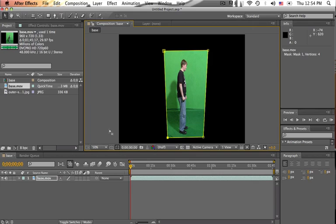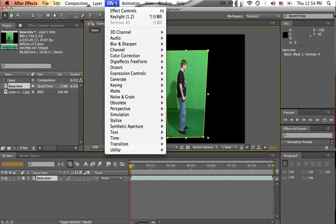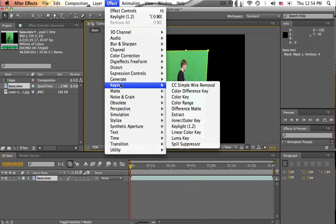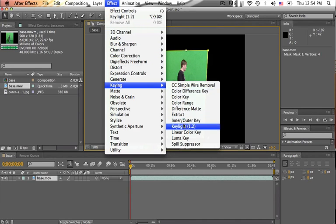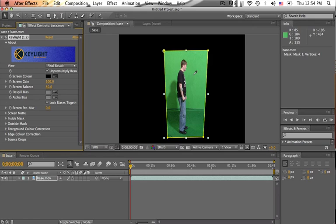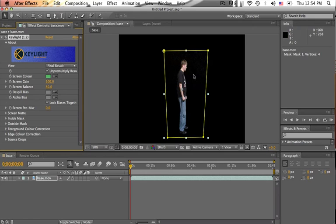So in order to green screen, we're going to go up to Effect, down to Keying, and we're going to use Keylight 1.2. Now, you're going to go over to this screen color right here, click on the eyedropper, and just click on the green in the background. Boom.